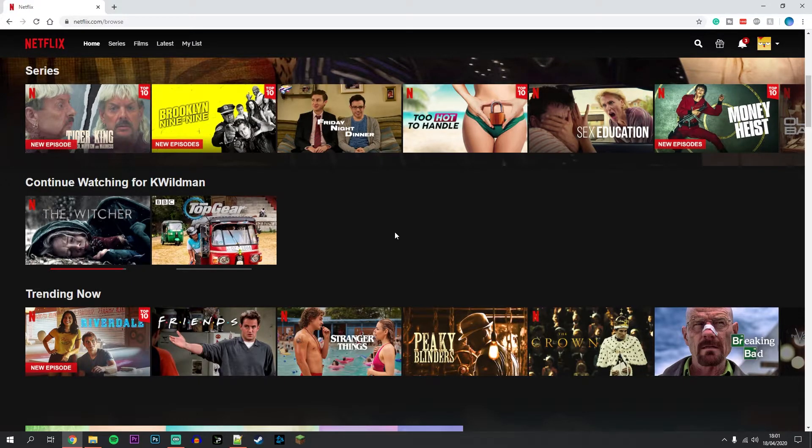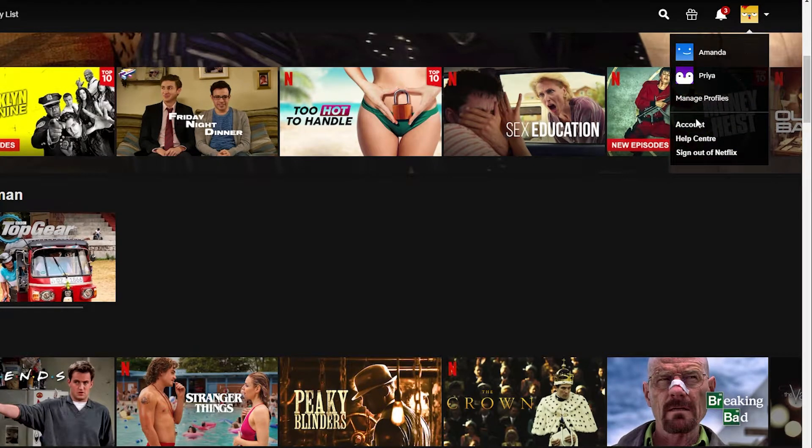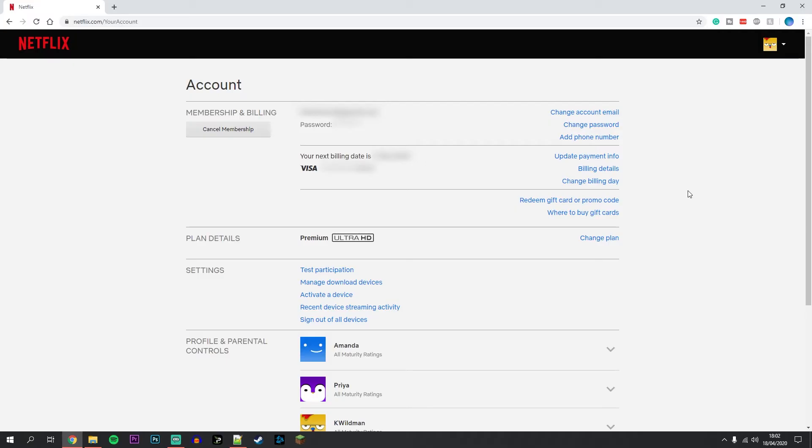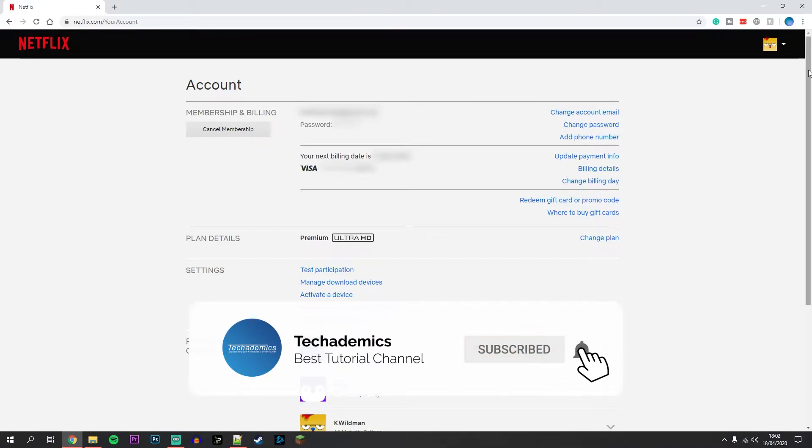Once you've done this, you want to hover over your profile icon in the top right and click on account. Once you've done this, you should be taken to the account section of your Netflix profile.